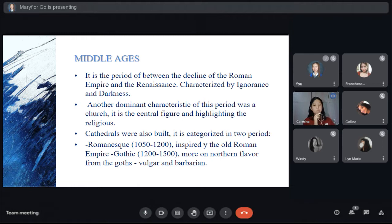Cathedrals were built and are categorized into two periods. The first is Romanesque, inspired by the old Roman Empire. Between the 10th and 12th centuries, most European cathedrals were built in the Romanesque style. Romanesque cathedrals are solid and substantial, featuring rounded masonry arches and burial vaults supporting the roof, thick stone walls, and few windows.